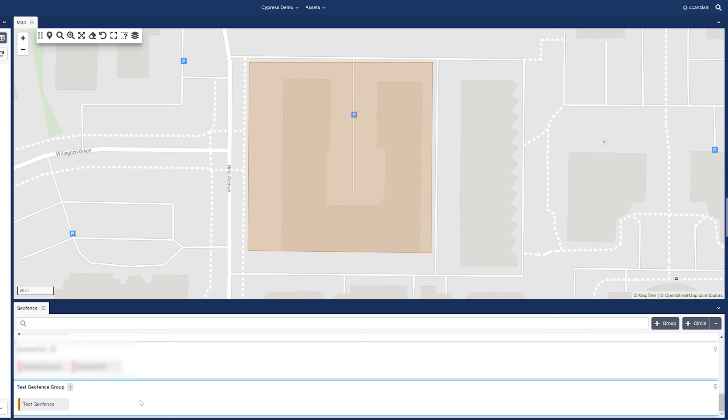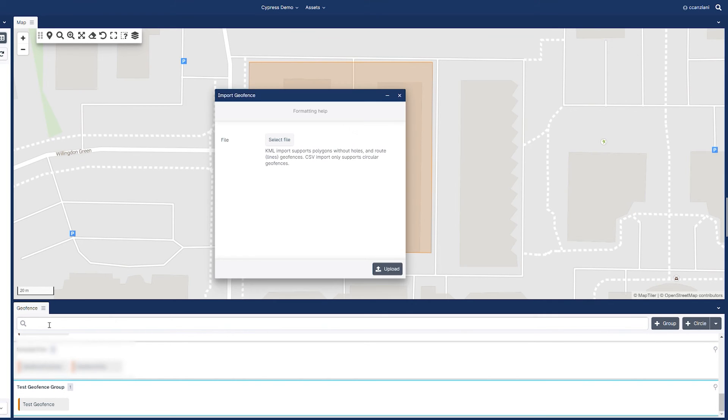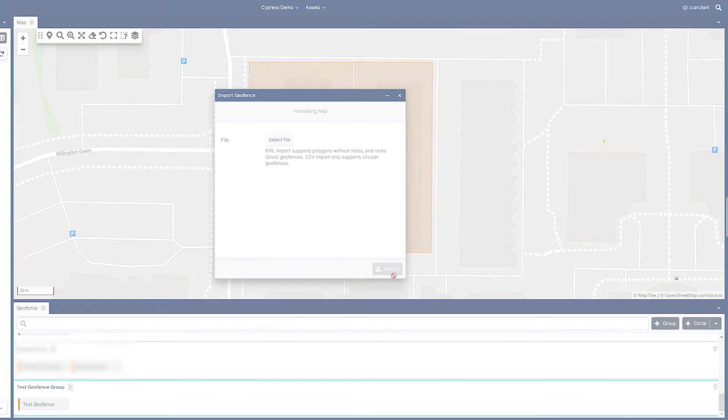If you already have pre-configured geofences from an ArcGIS system, CypressView supports the import of geofences in a KML file format.